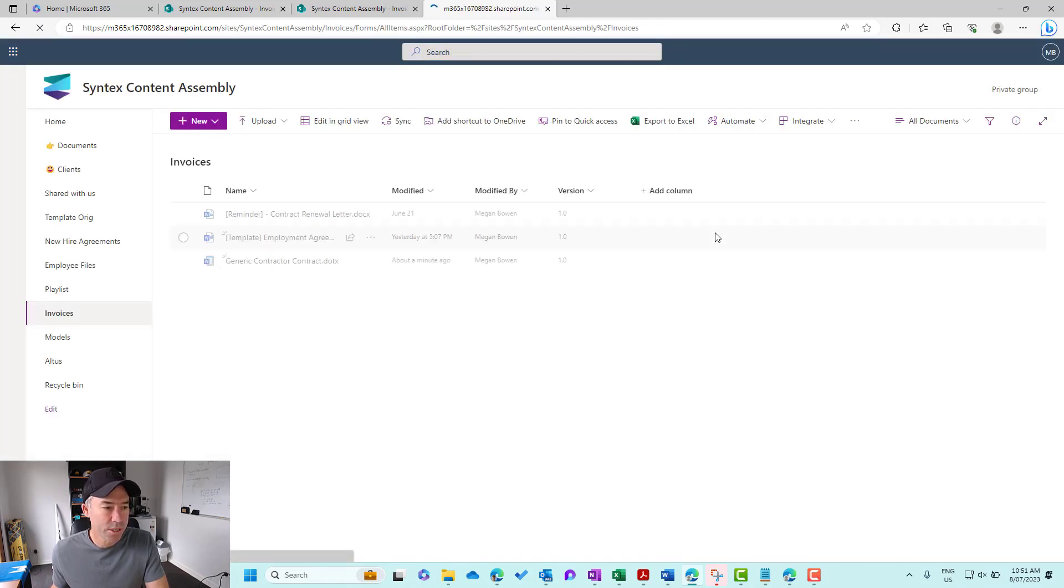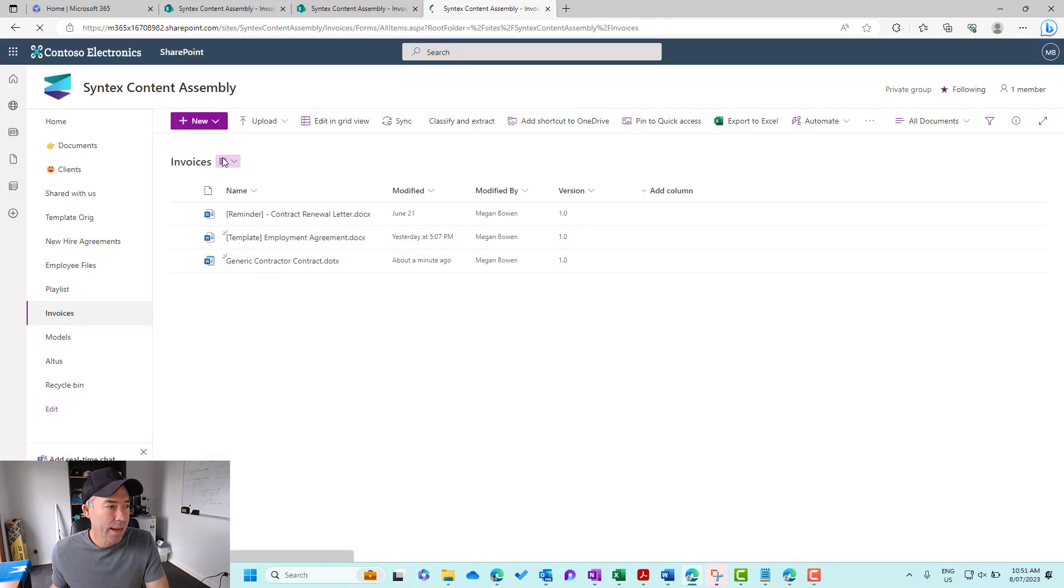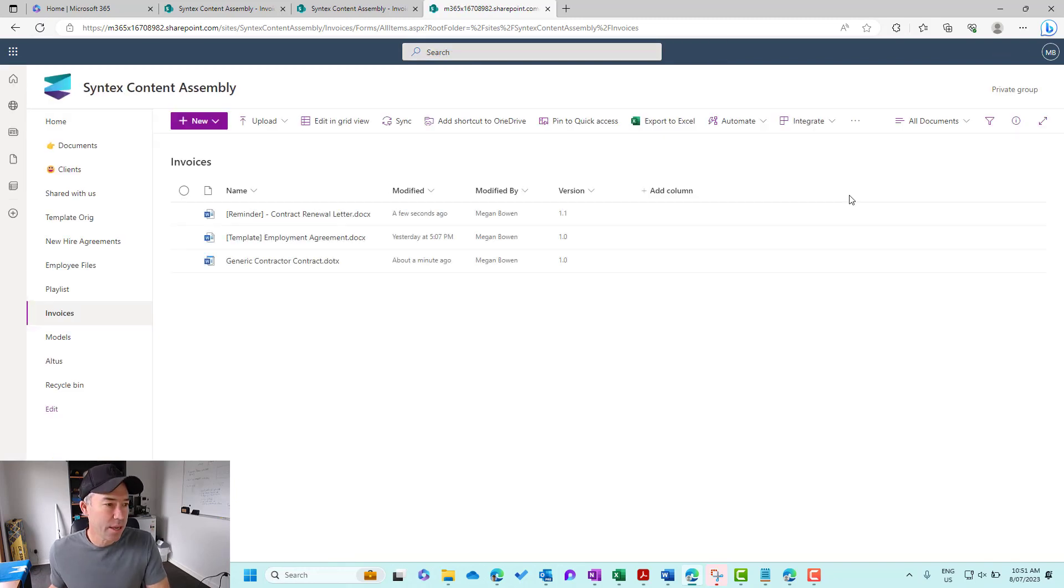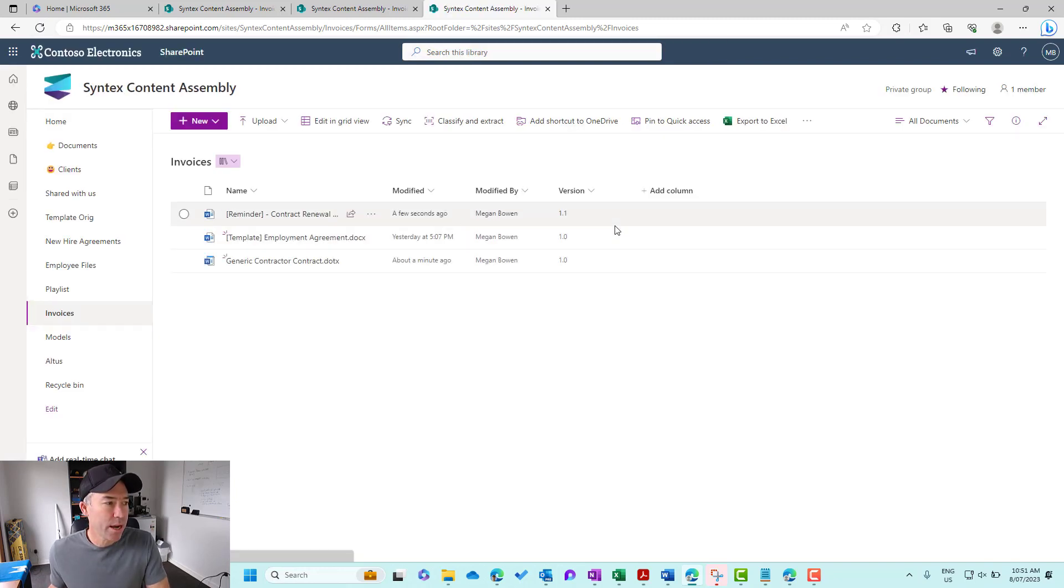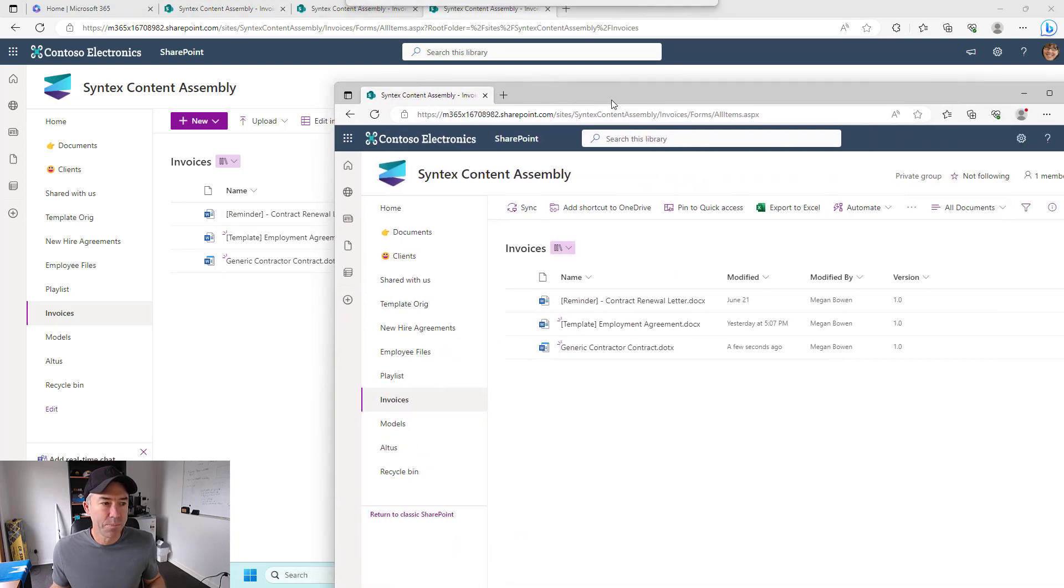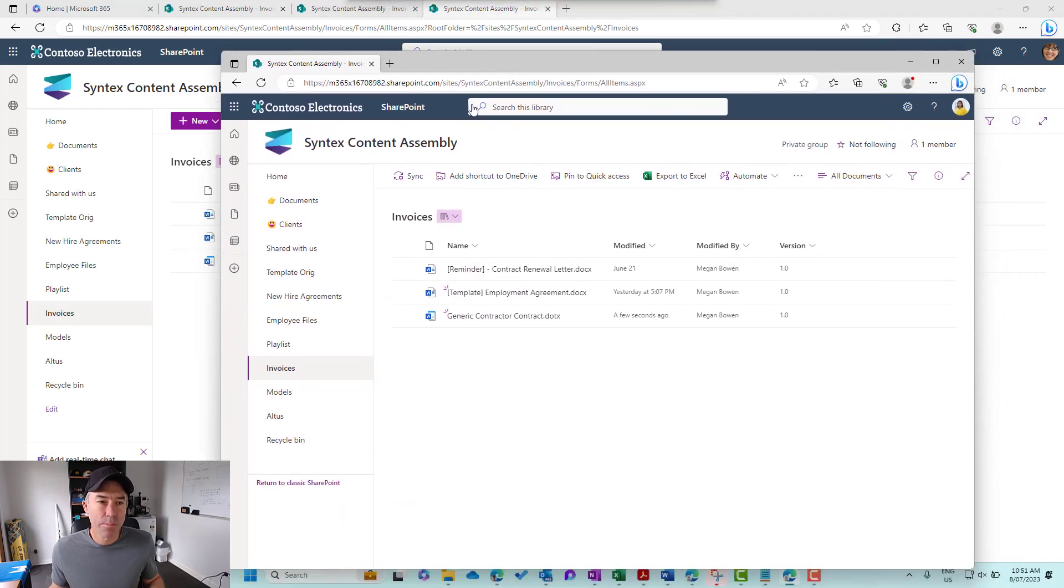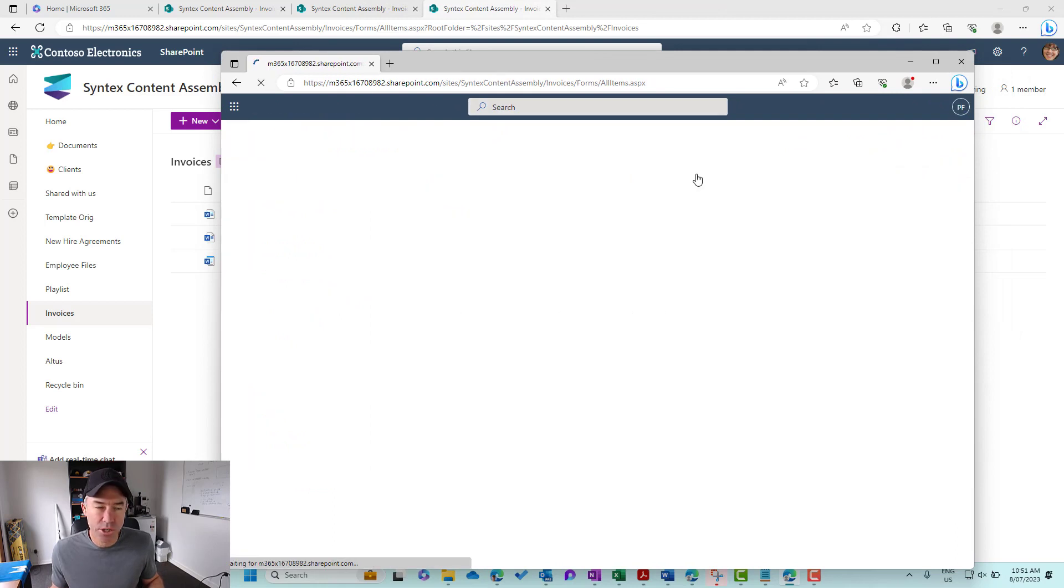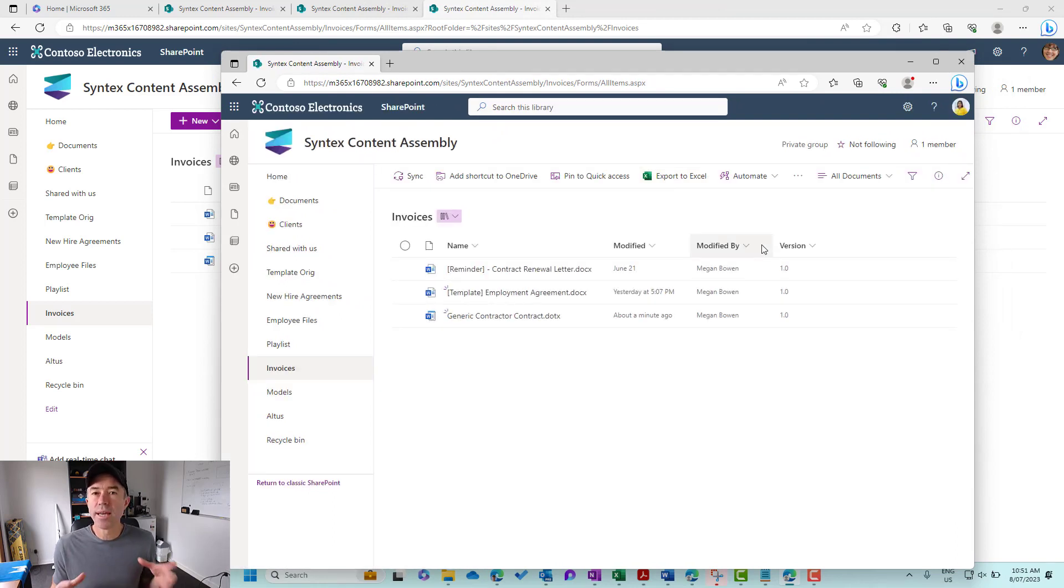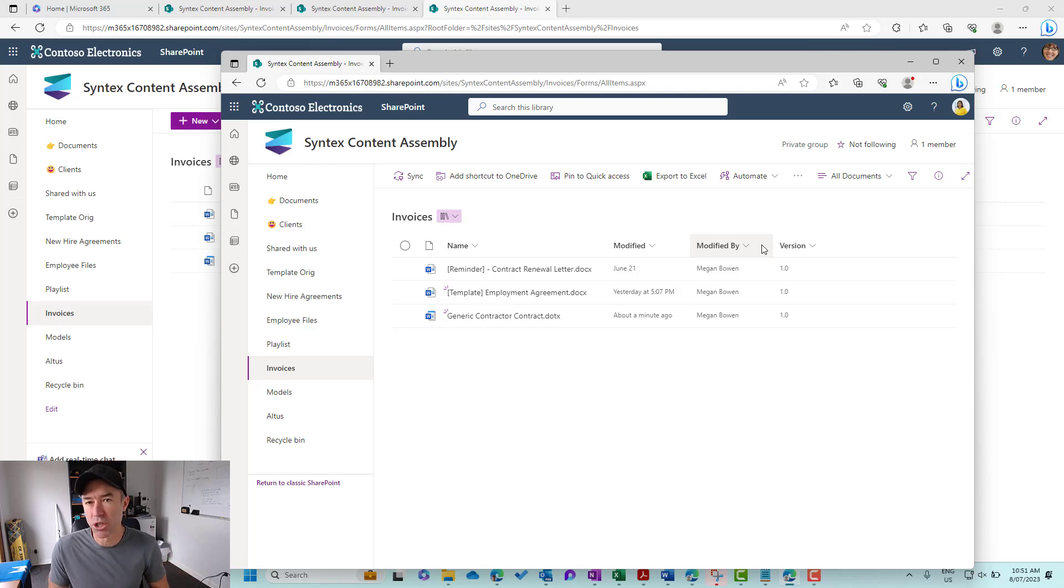And let's now jump back into the document library. We'll go into invoices, and then let's just refresh the library here. So we can see that now we've got a version of 1.1. Now, if I drag Paddy's across over here and refresh the browser window here, you'll see that she only ever sees the last published major version.